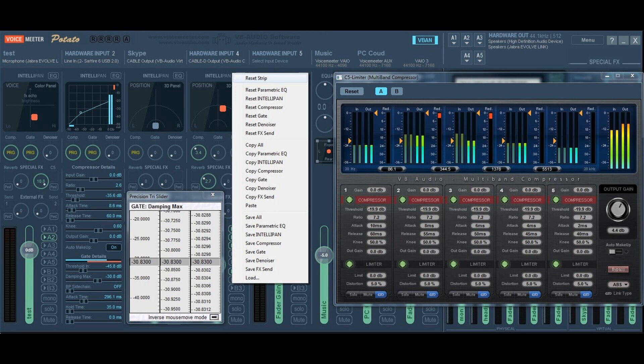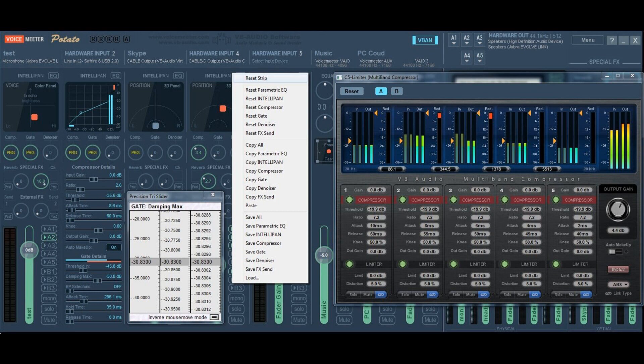VB Audio has released updates for VoiceMeeter Standard, VoiceMeeter Banana, and Potato. The virtual audio mixers for Windows are now available in version 1.0.8.8, 2.0.6.8, and 3.0.2.8 to offer new improvements and new features, especially on Potato now providing complete strip tool and a multi-band compressor to make professional radio voice.